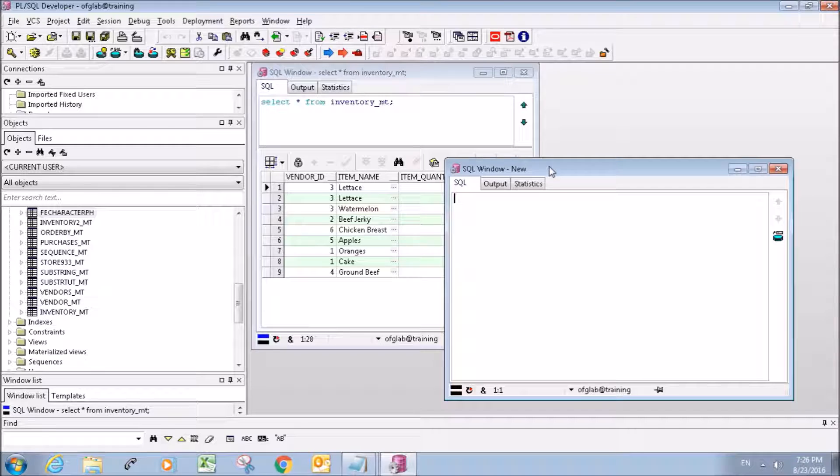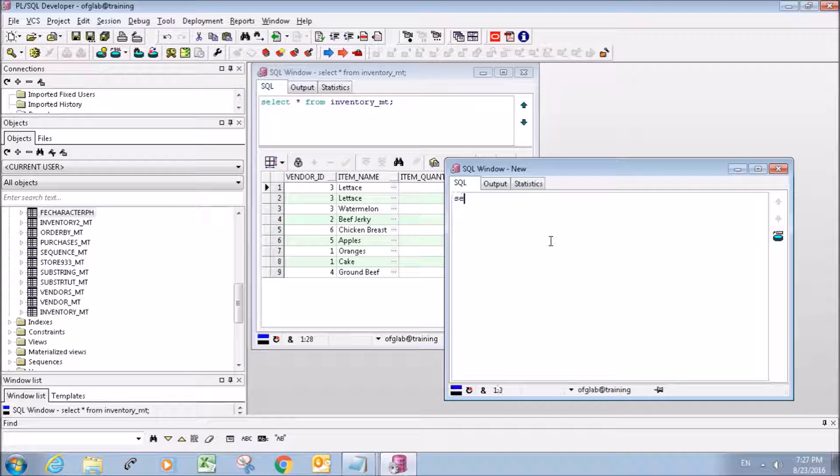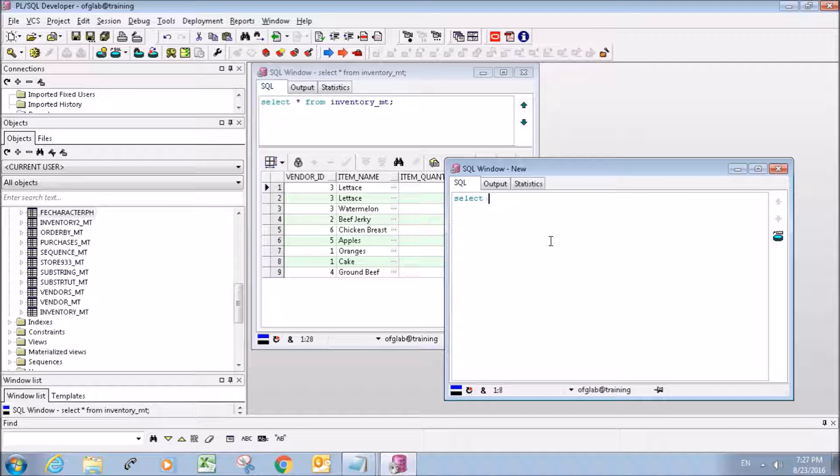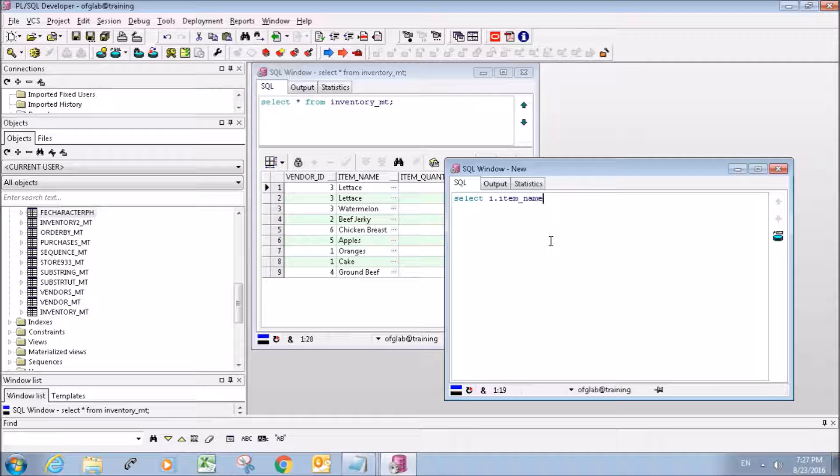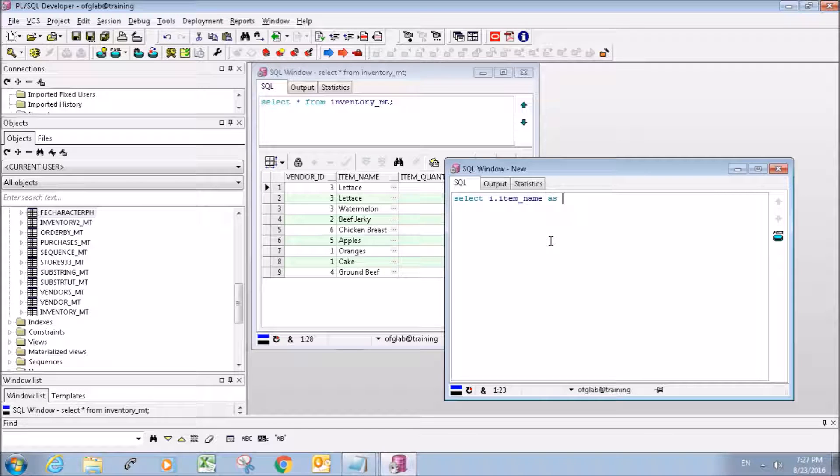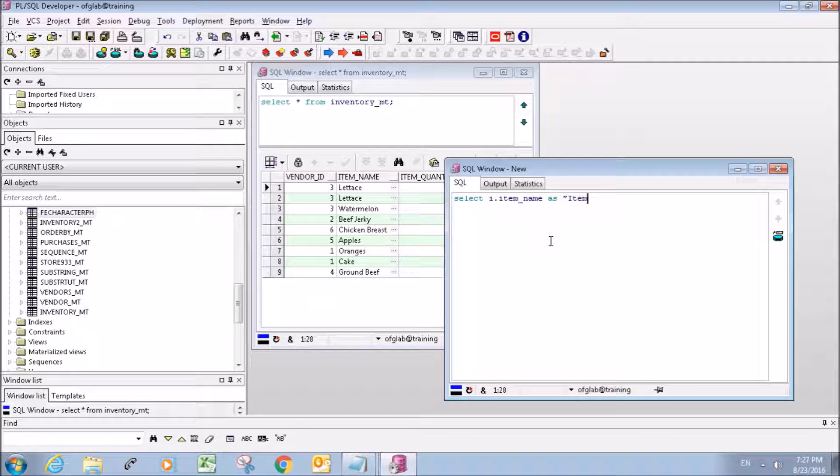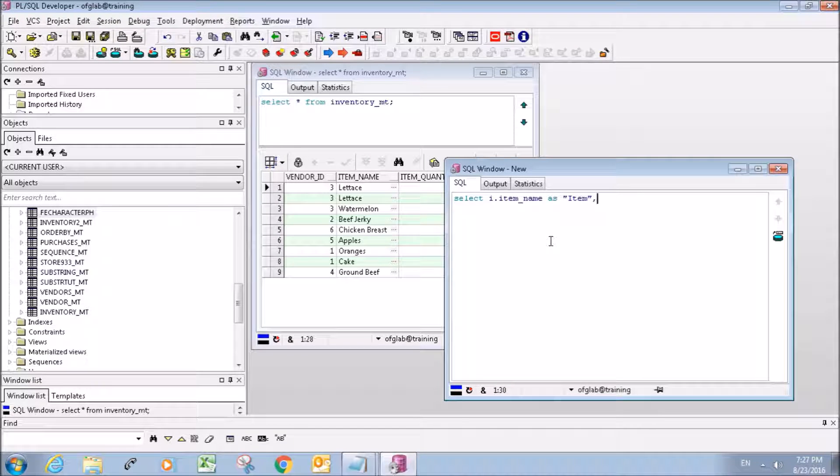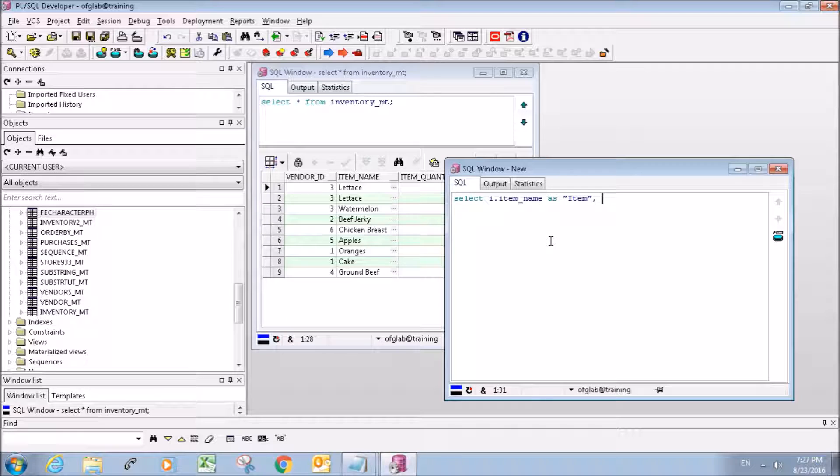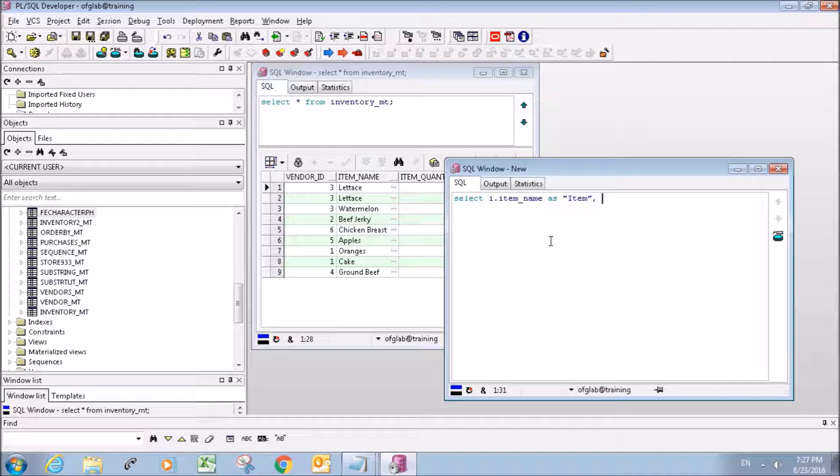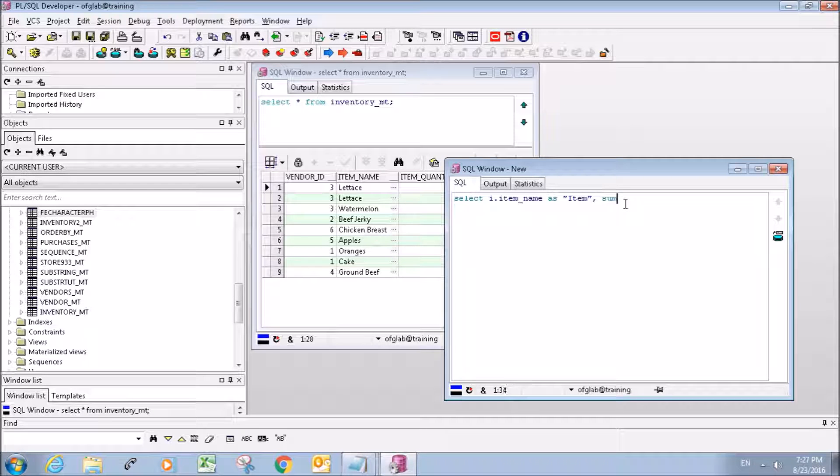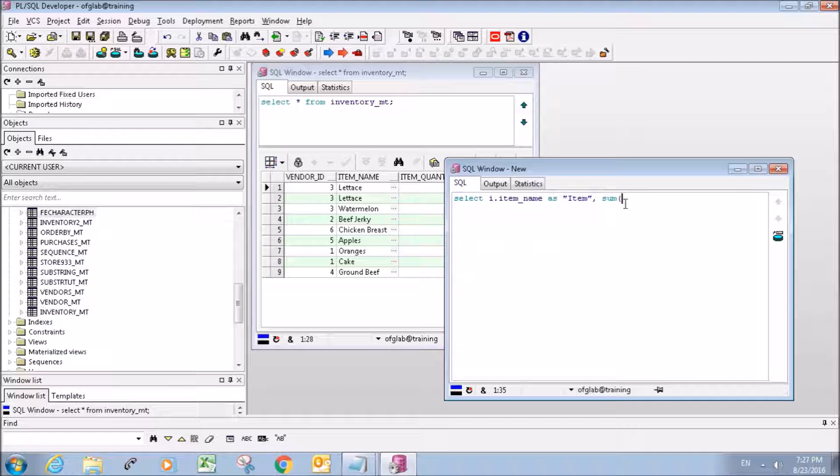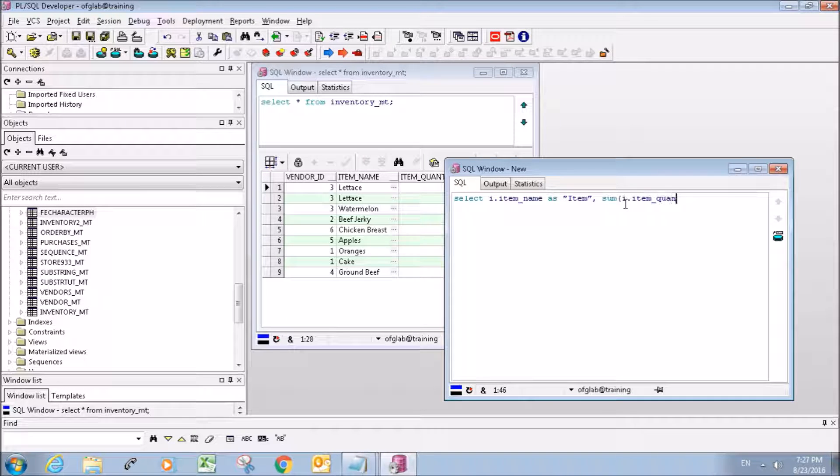We'll start with a SELECT statement. I'm going to use an alias here. If you're unfamiliar with aliases, go back a couple tutorials - I went over these. It's just going to name the columns so it makes more sense.